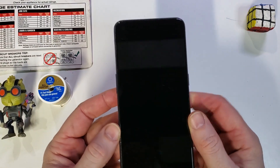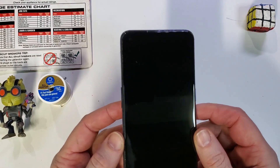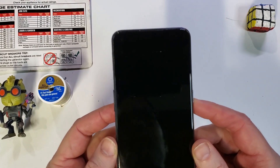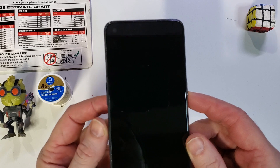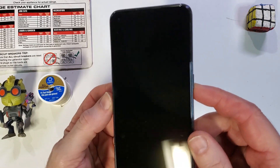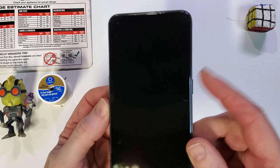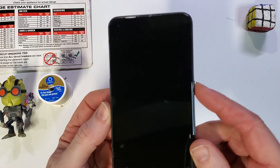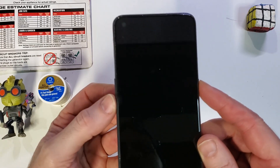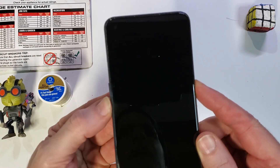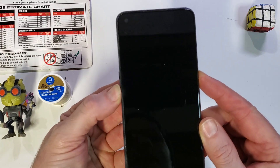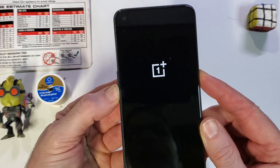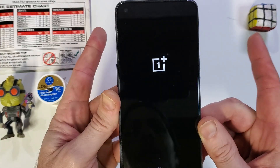This is how to factory reset the OnePlus Nord N10 5G. We'll start by holding power and volume down, and then we're going to let go as soon as that logo pops up right there.